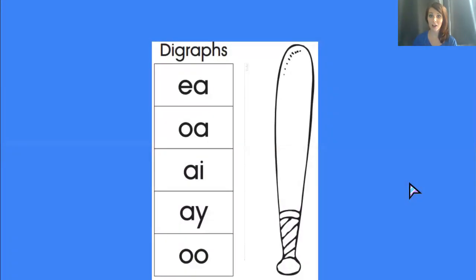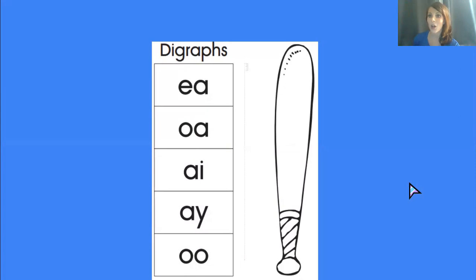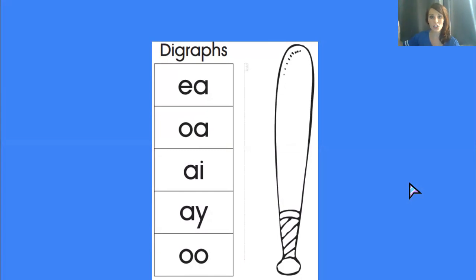The digraphs we will be focusing on today are ea, oa, ai, ay, and oo. Remember, they're all going to say just one sound each.